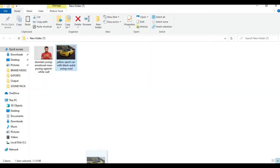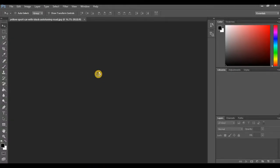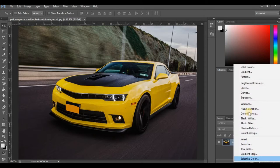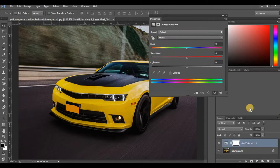What you need to do is open up the picture you want to use for this effect. Once your picture opens up, the next thing you want to do is click on your adjustment layer and click on Hue/Saturation. Once you open that up, you'll see your Hue, Saturation, and Lightness controls.